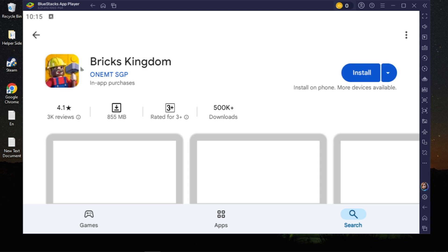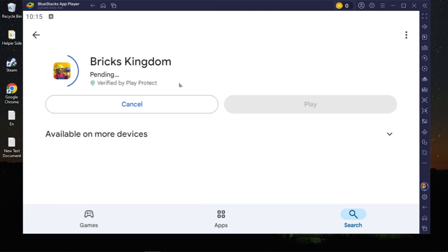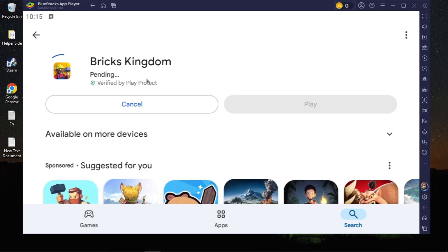Now once you click on that, click on the install and that's how you can download and install and easily play this on your PC. If you find this really helpful, please consider liking this video and bye bye.